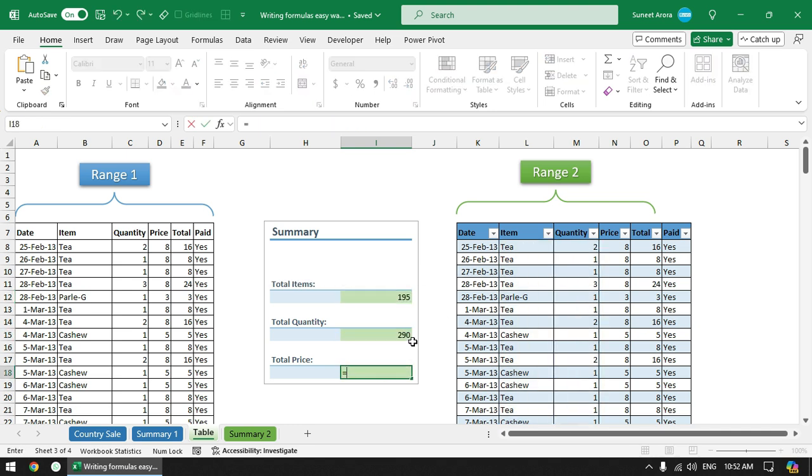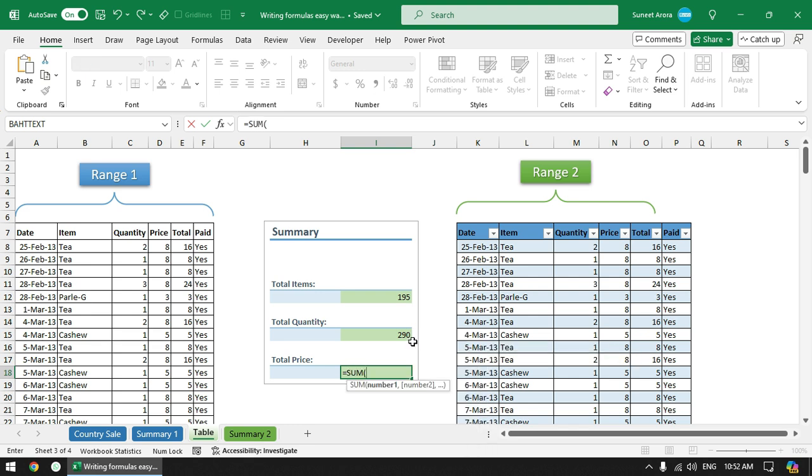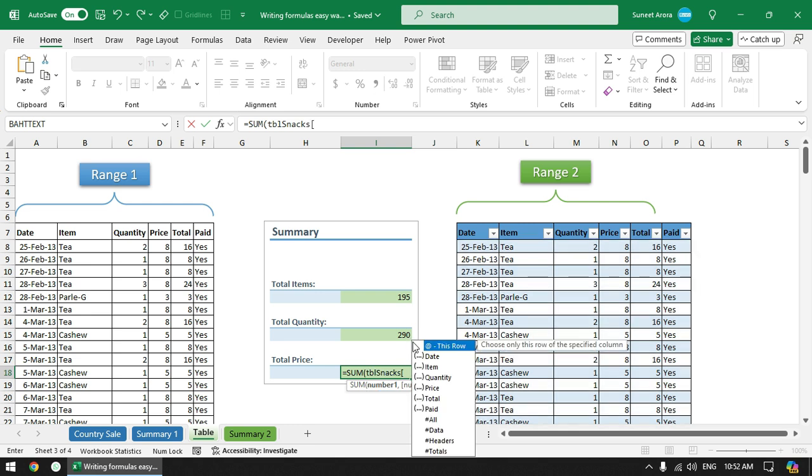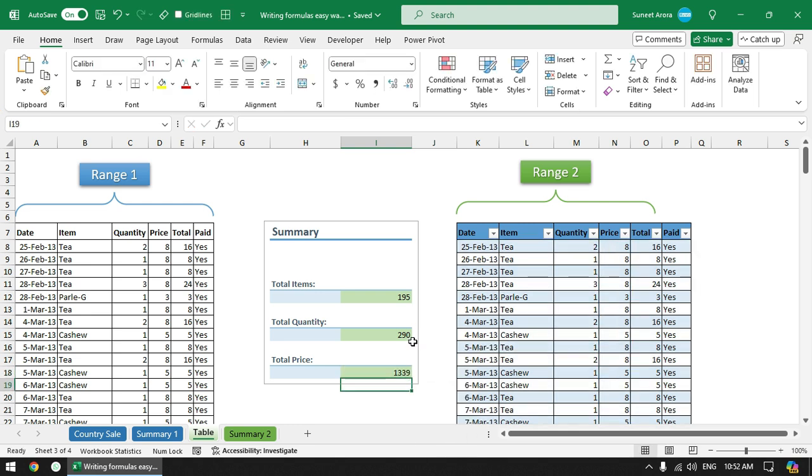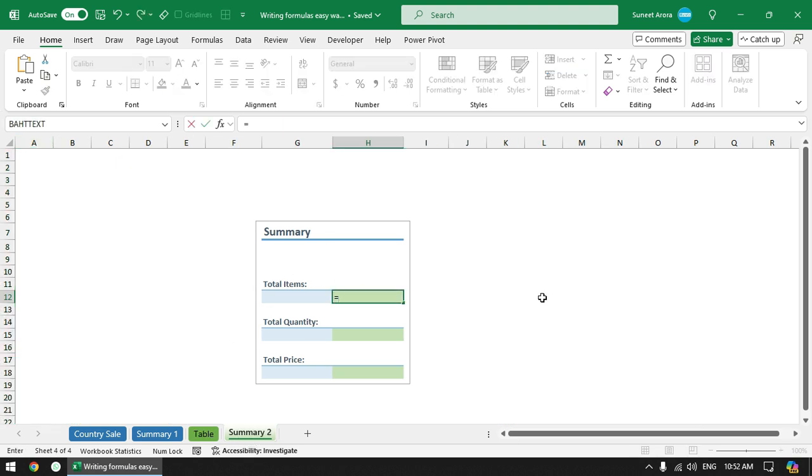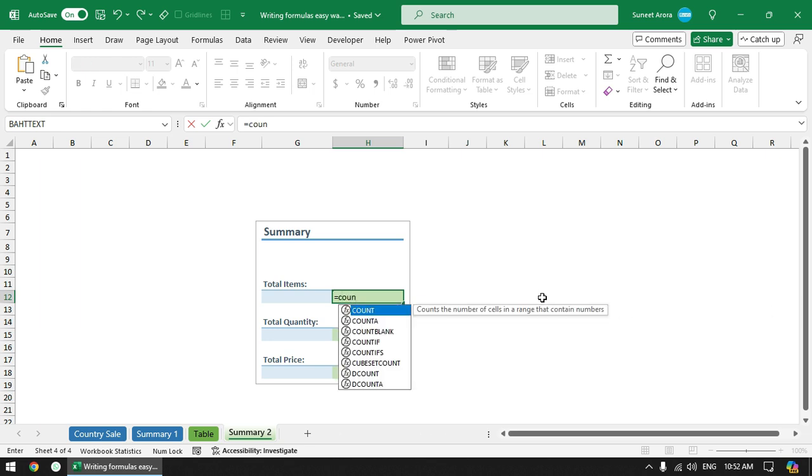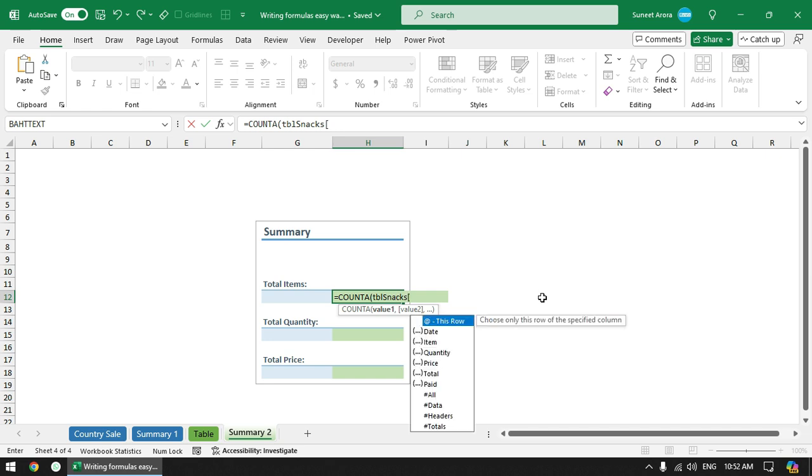So let us type the last formula - total price - TBL snacks and then price, and we are done. So you can see that it is very easy to use table names. And if you want to calculate summary on some other sheet, again we can use table name, we can use table name everywhere. TBL snacks and then you get the list.